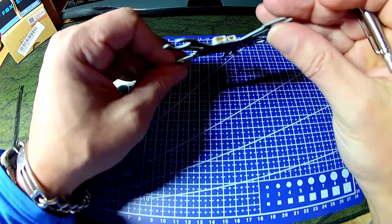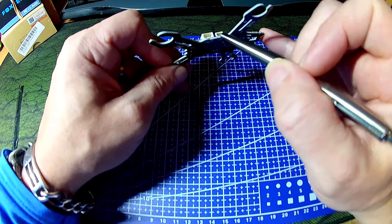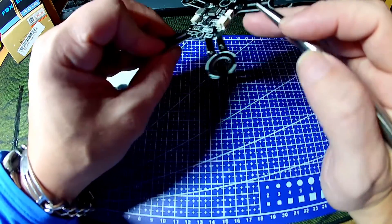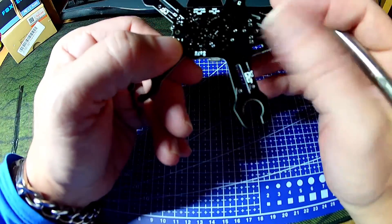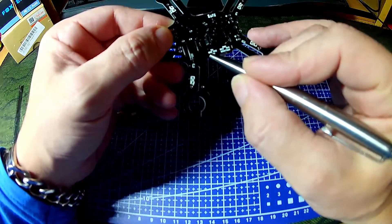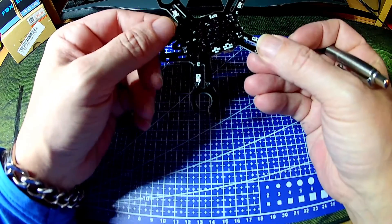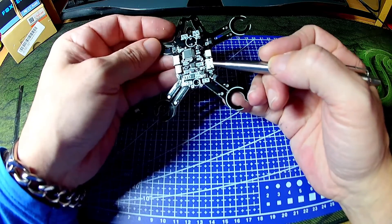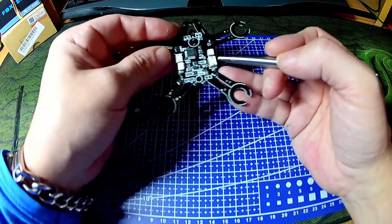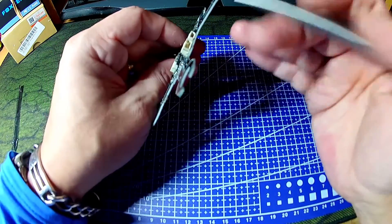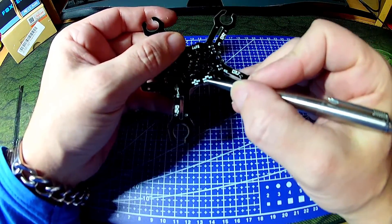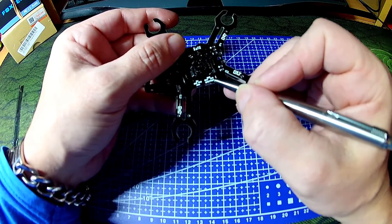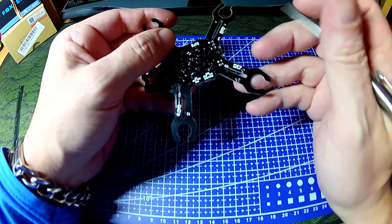On the right hand side here you have a 3 pin connector which is for PPM which I believe is UART2. You have PPM RX2, ground 5 volt and RX2. And this third port over here is for DSM satellite connections, which is UART3 or RX3 which is 3 volts, ground and RX3.